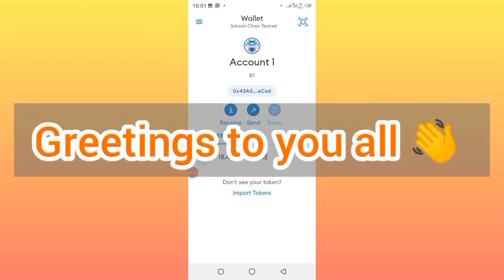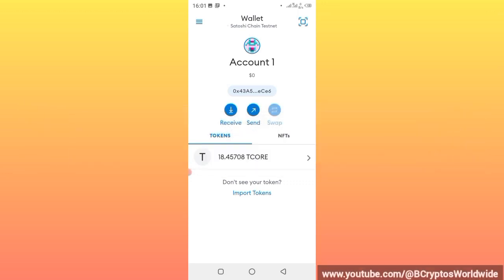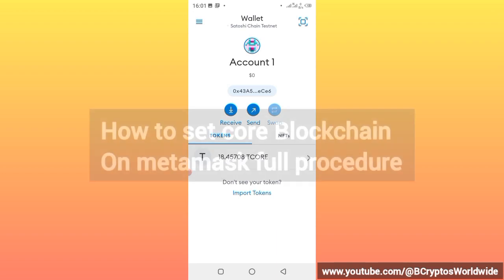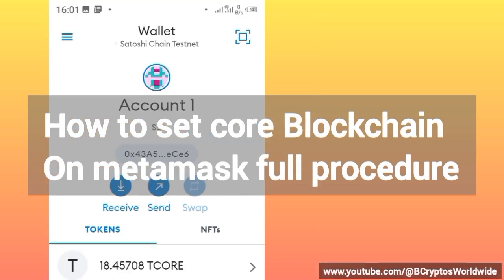Hello everybody, good morning, good afternoon and good evening wherever you are around the world. This is how you set your MetaMask account to deal with the real Core.